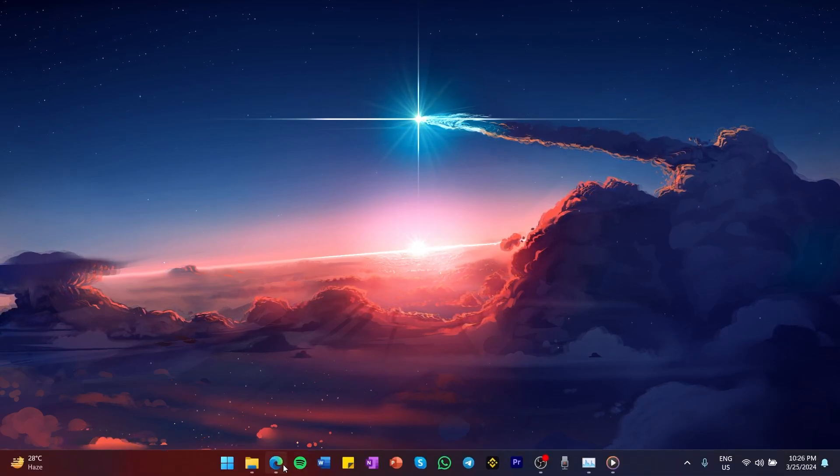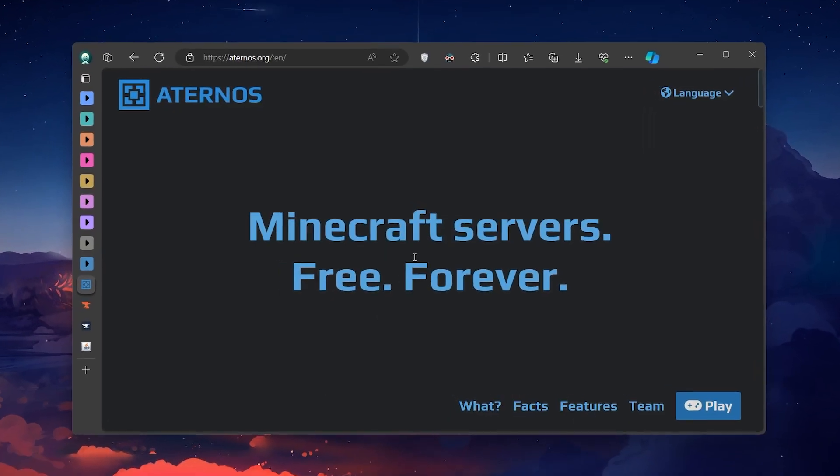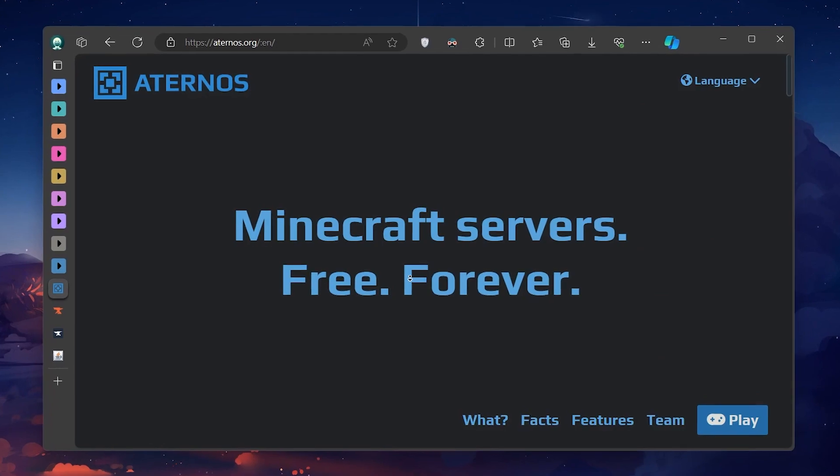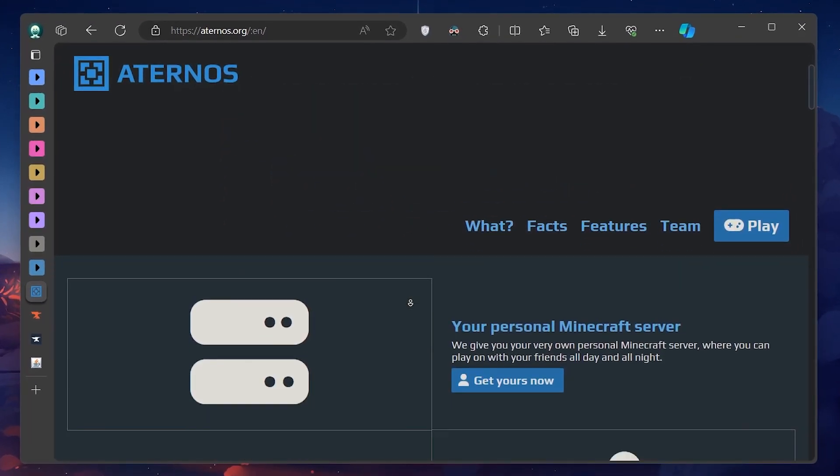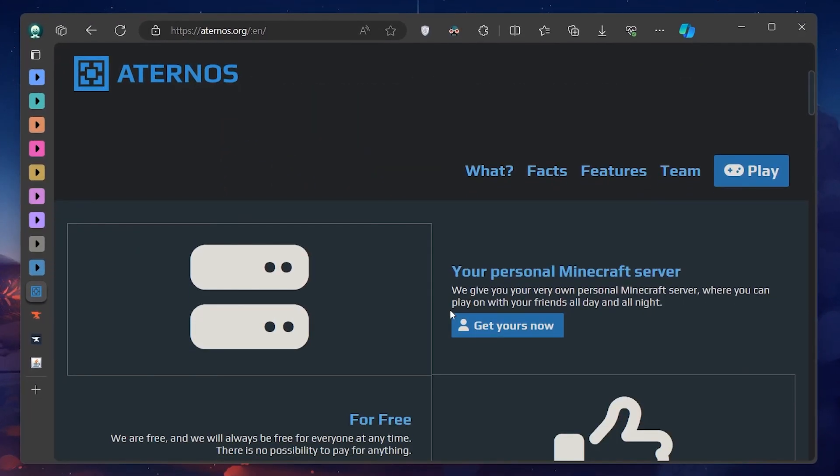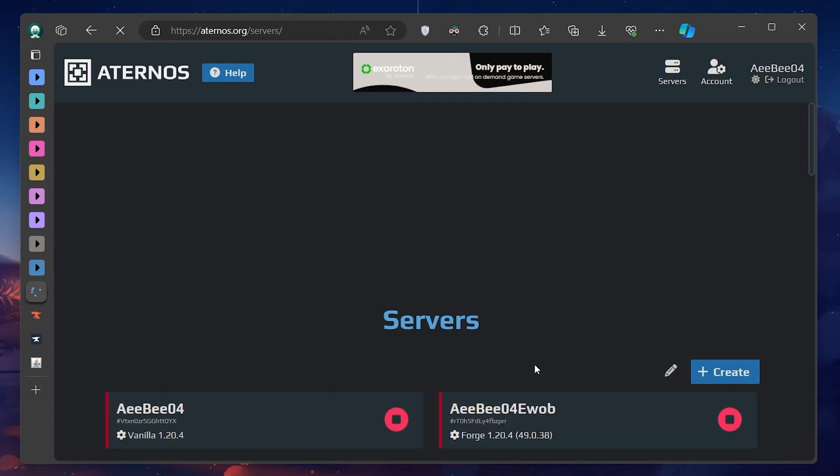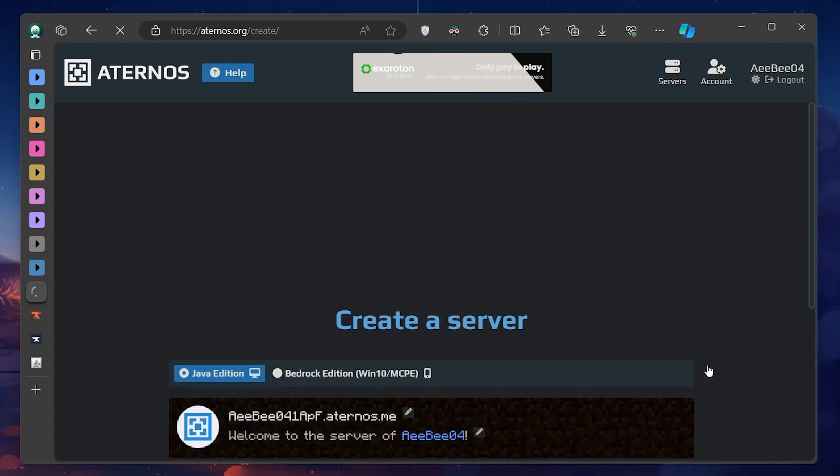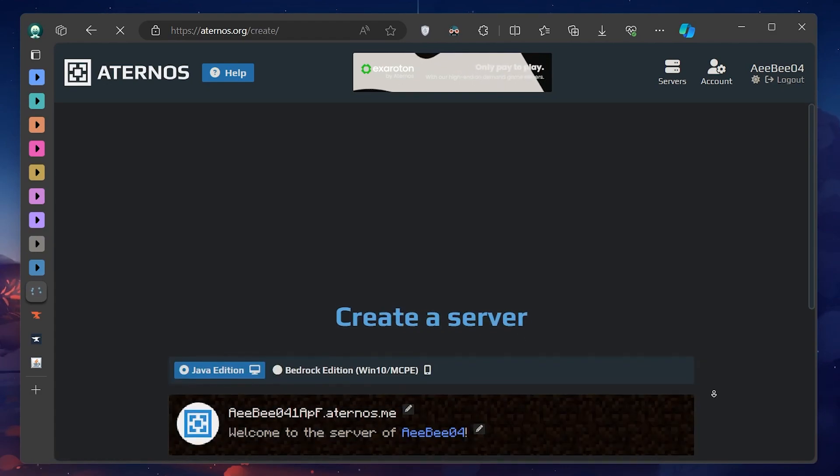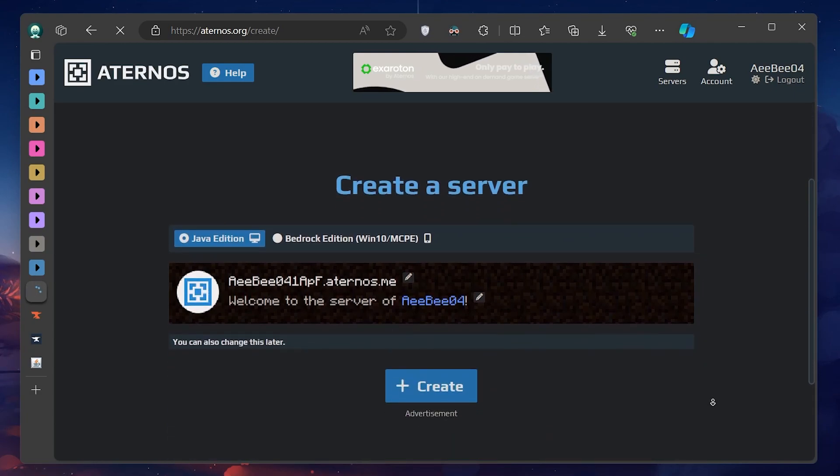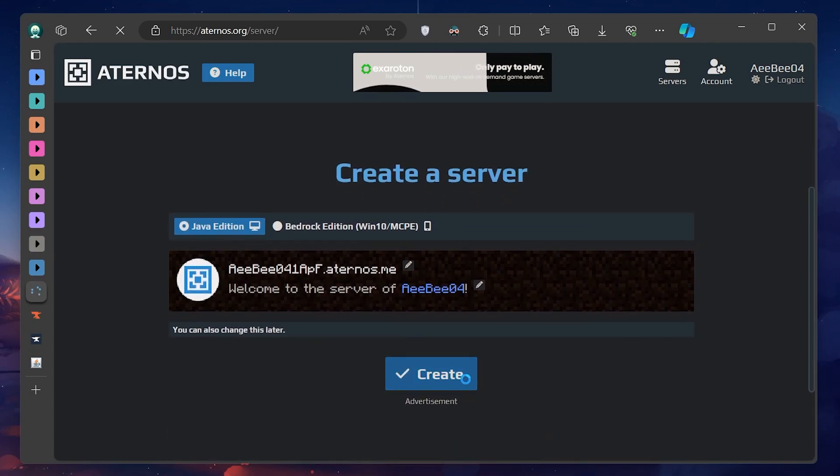First off, you need to login to your Aternos account. Navigate to your service page by clicking on Servers. Select the server you wish to install mods on. Click on it to proceed. Ideally, your server should be offline during this process to ensure a smooth mod installation.